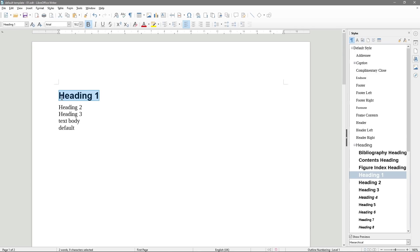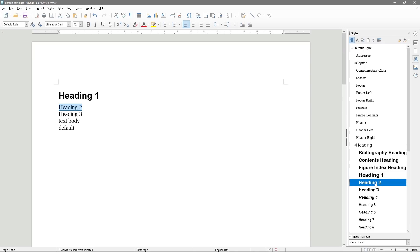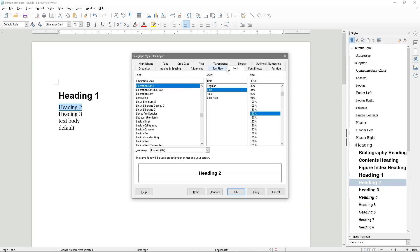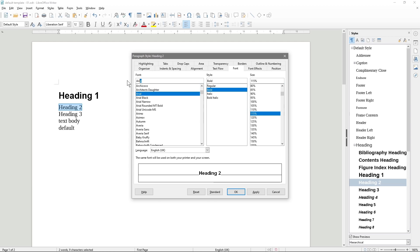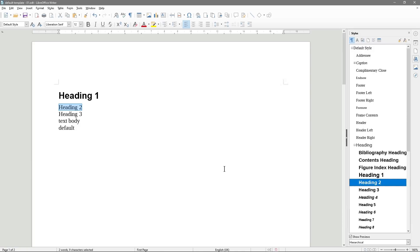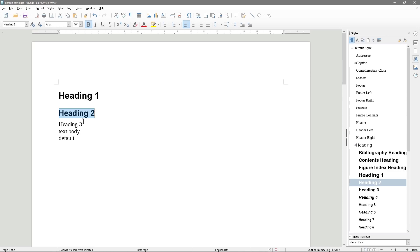We'll select Heading Two, right-click, Modify, go to Font, and also select Arial. You can just type 'Arial' here and it will find it much quicker. Last time it was 130; now it's 115, so it's Arial Bold 115. Click Apply, OK, double-click — that will be our Heading Two.